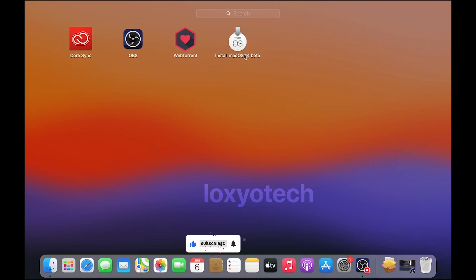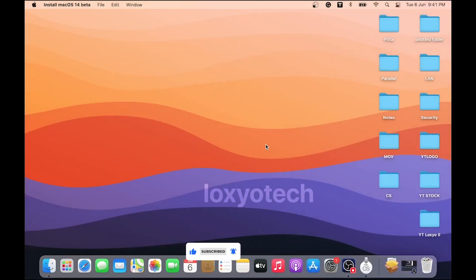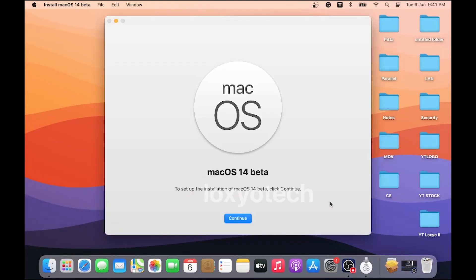After completing the installation, open the Launchpad and find the install macOS beta package. Click to open the package, wait a few seconds, then click continue and follow the on-screen instructions to install Sonoma version 14.